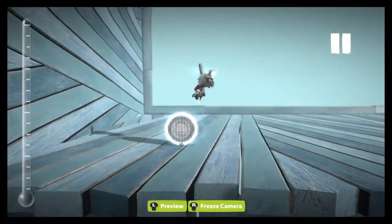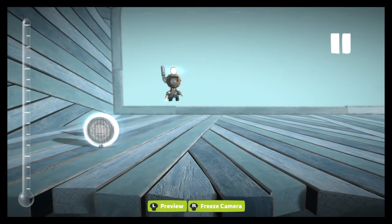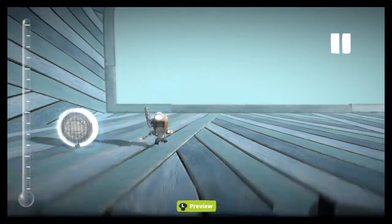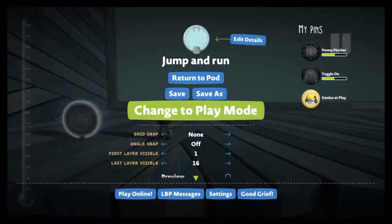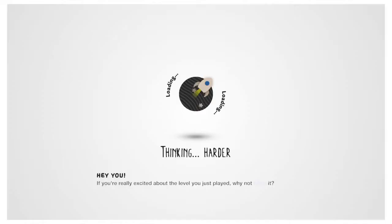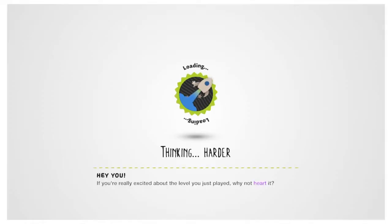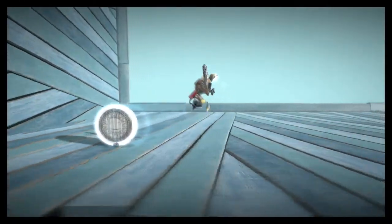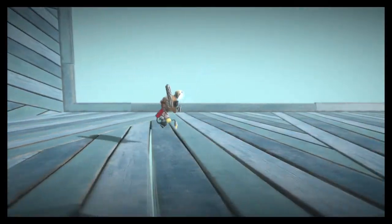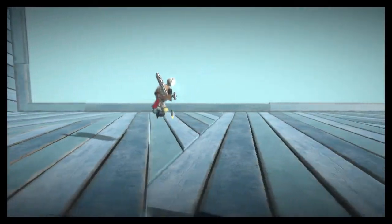Jump and run, it's kind of an easy level because you just have to jump and run. So let me just go on to play mode so then we can play it. Okay, so this is what you have to do.